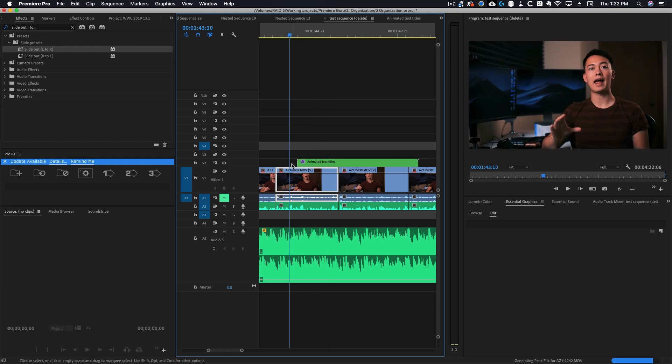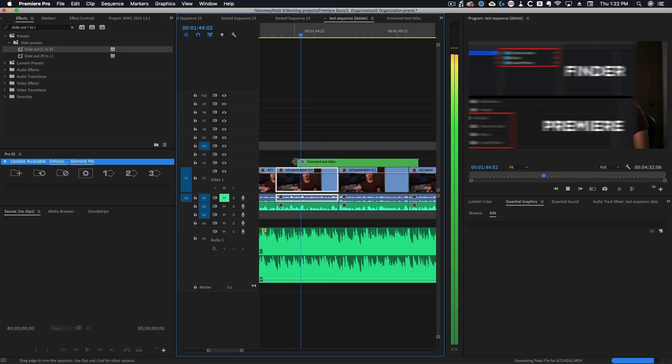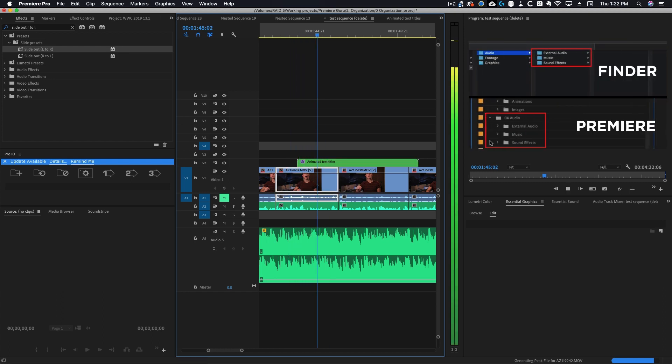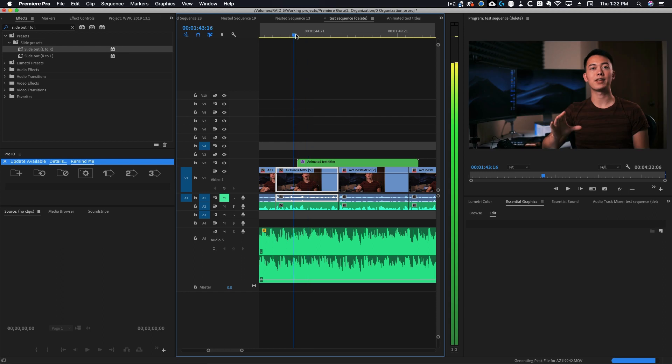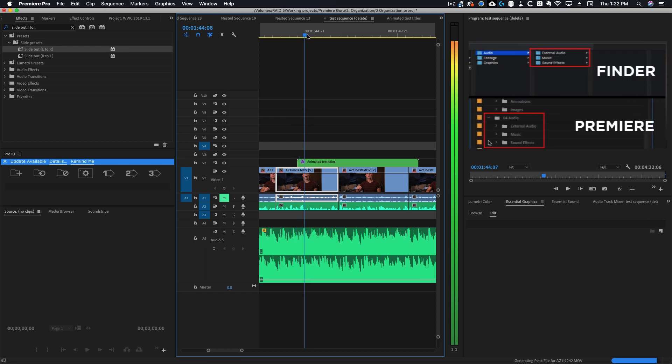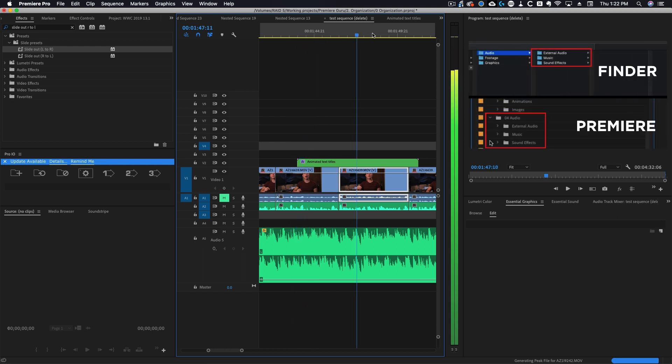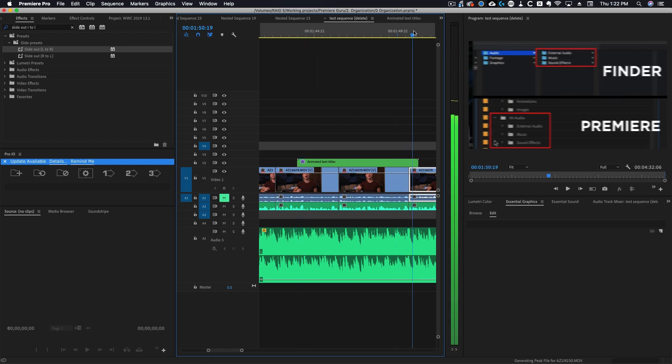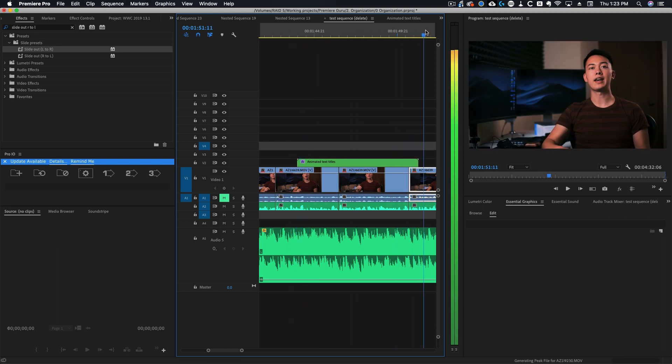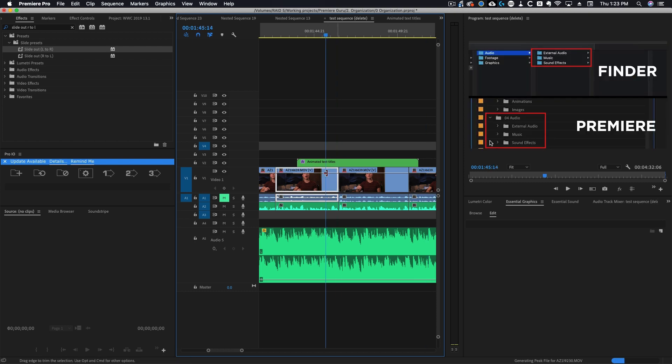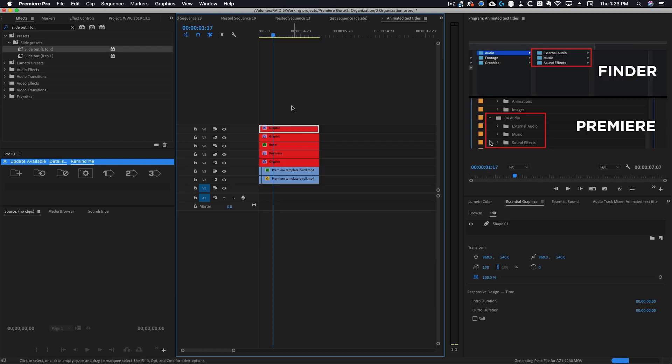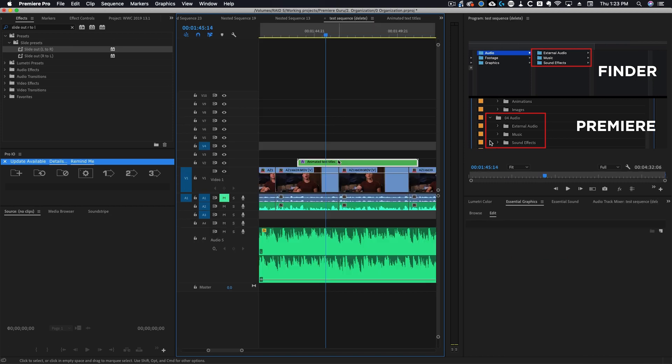Now you can see that when this plays it's going to animate everything on screen. It slid everything on screen and now at the end it's going to slide everything off screen. If I wanted to do that to each individual layer I would have had to animate each of these and that would have taken quite a bit of time.